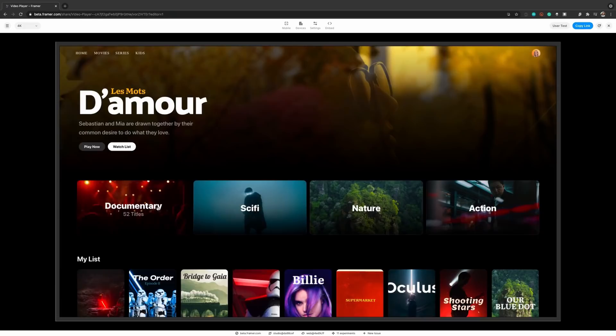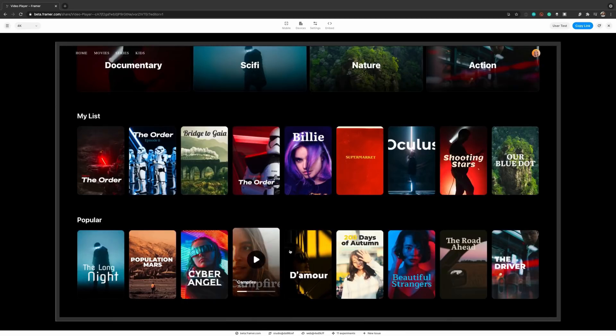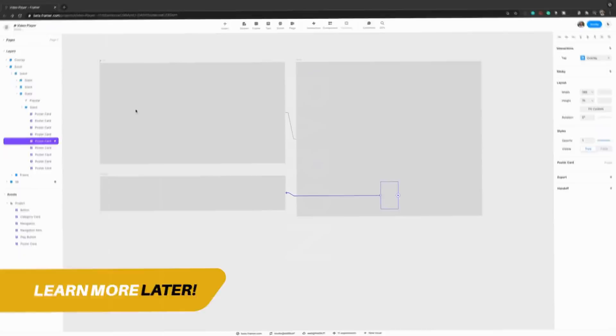Instead of putting flat files in front of your team, manager, or clients, imagine being able to hand them a prototype that's so good it feels like a real app or website. We'll learn more about Framer later in today's video. But the first typeface today is a real gem and it's called Baron.